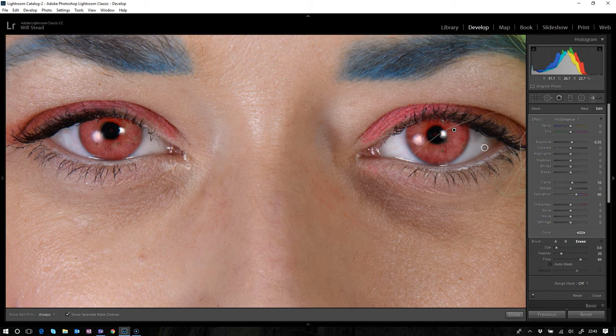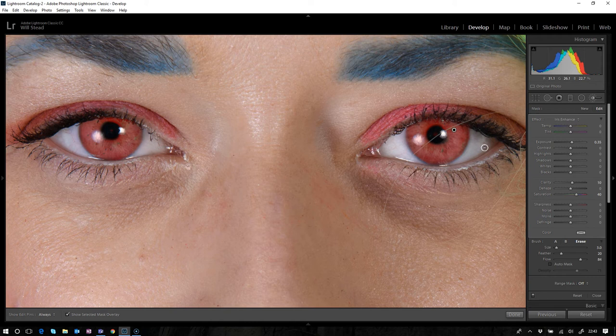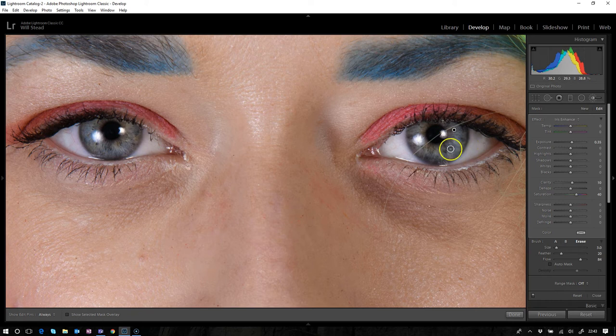Once we've got that and we've got it in the right area, obviously we don't want those red eyes. Those eyes aren't red, that's just an overlay so we can see what we've done. Let's hit O and get rid of that. We've got Danielle's normal eyes back now.